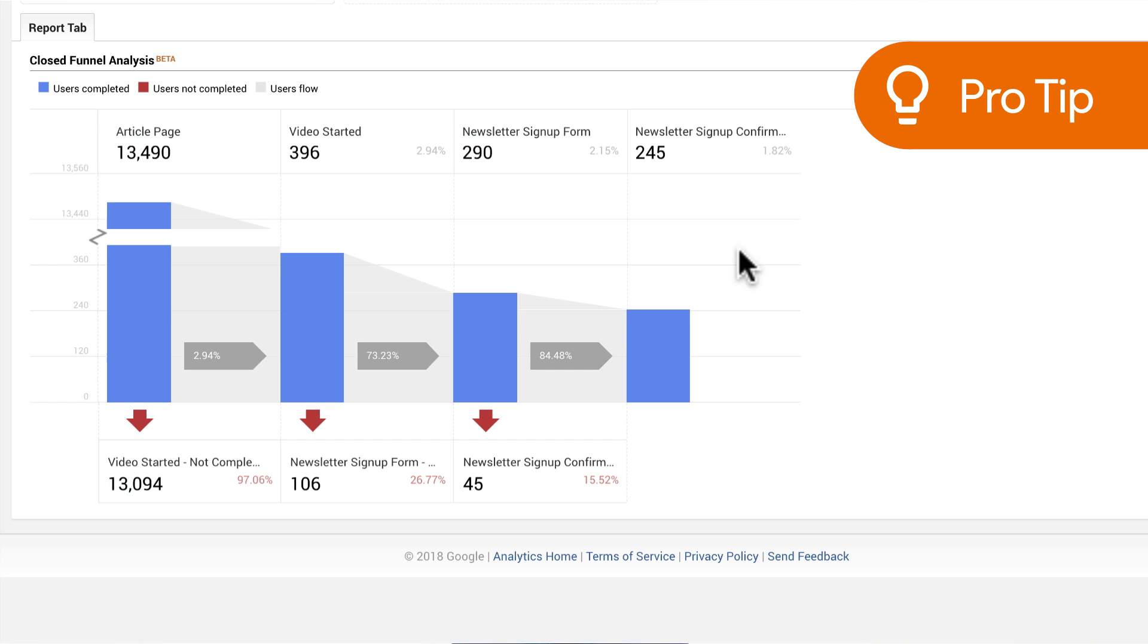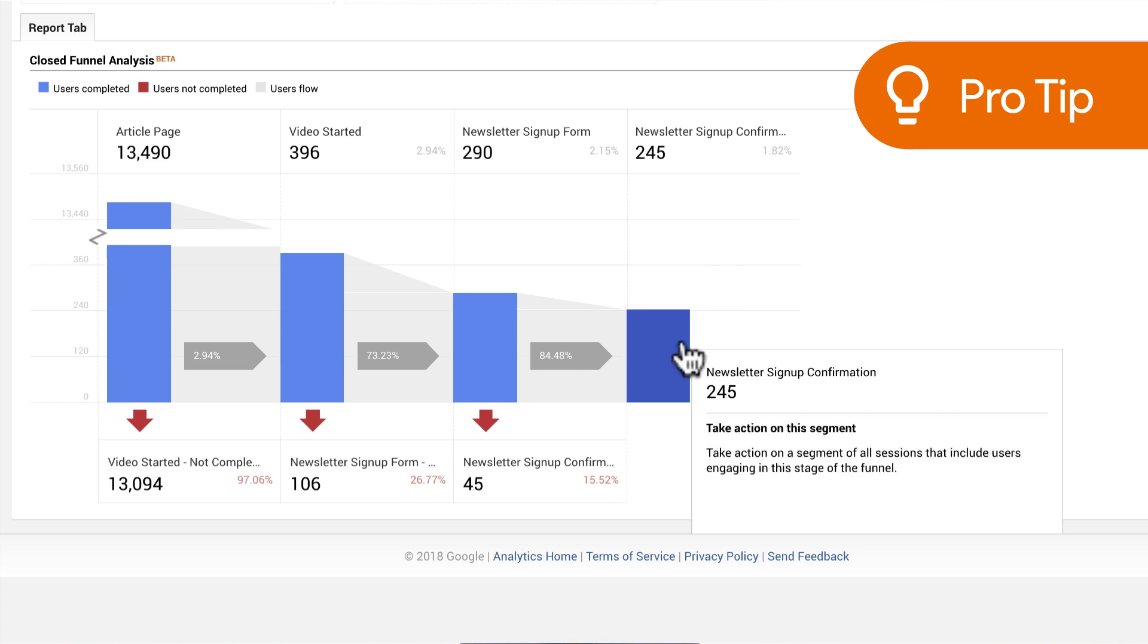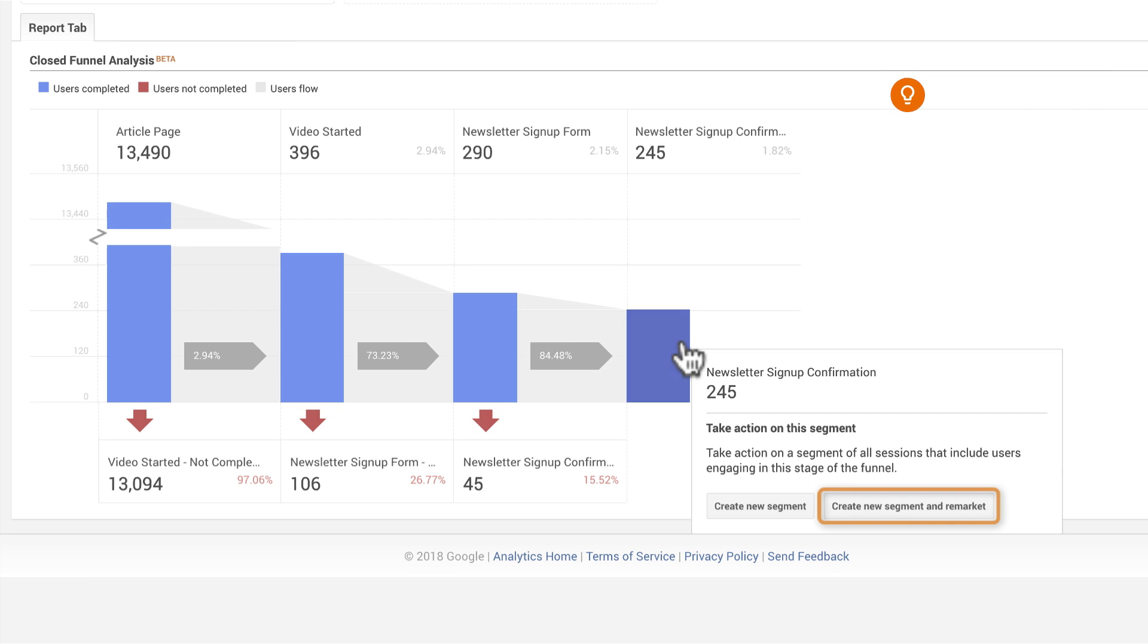Remarketing is often regarded as a means of bringing abandoners back to complete a conversion, but you can also use remarketing to offer additional products or services to users who have completed a conversion path. As an example, you could define a remarketing audience for users who have completed the newsletter signup funnel, and you could promote a paid subscription to premium video content.